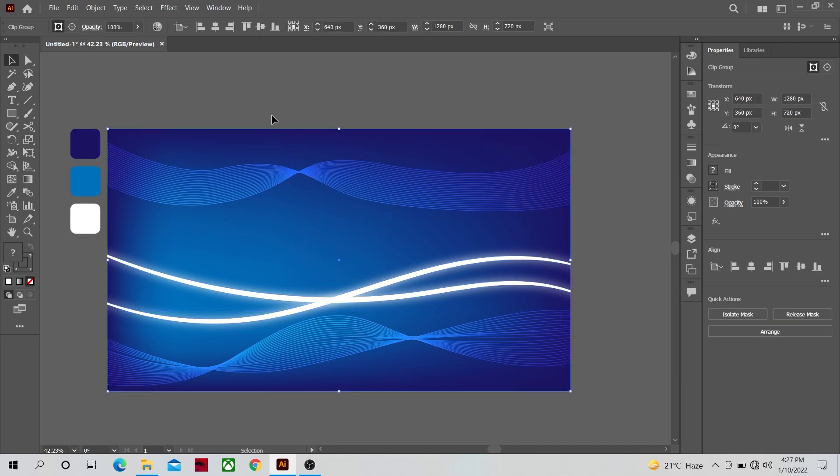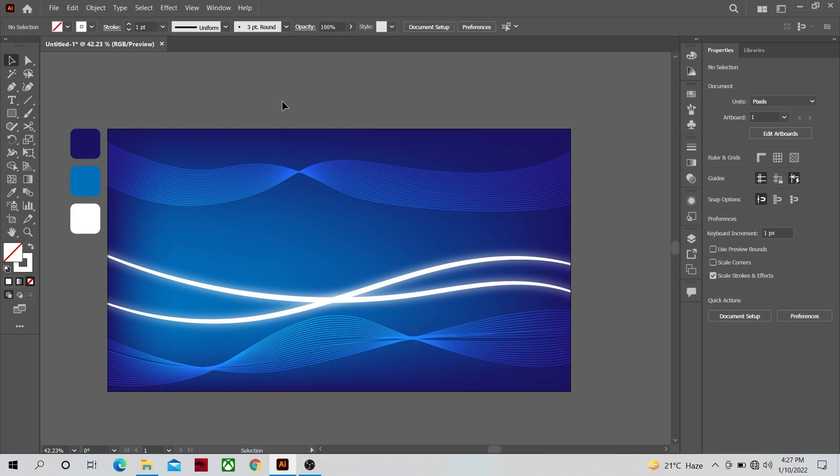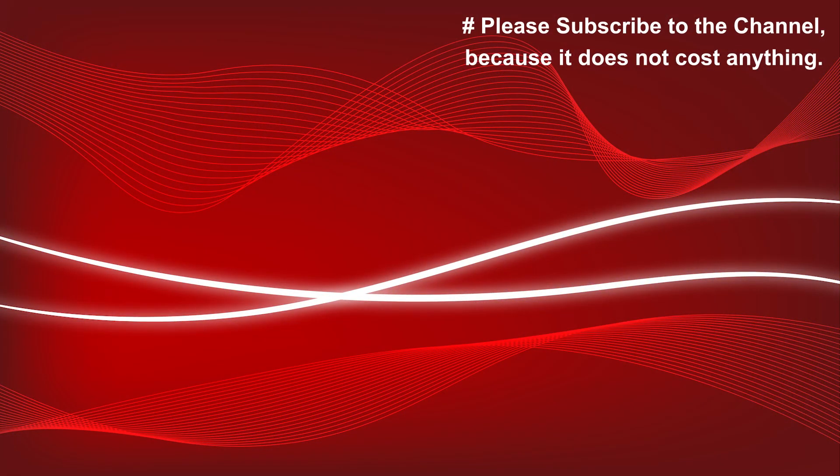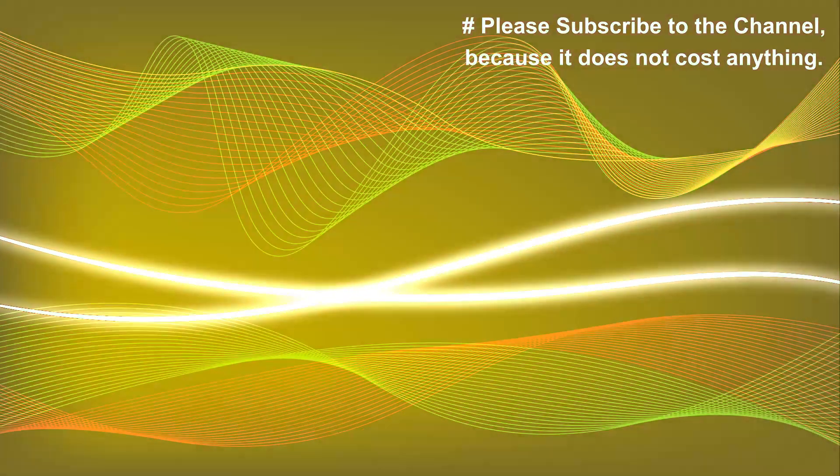And our simple and yet elegant background design is ready. I hope you guys can introduce a lot of variety into these designs. So in the end I would like to thank you guys for watching this video, I hope you enjoyed it. If you did please like and share the video, thanks and goodbye for now.